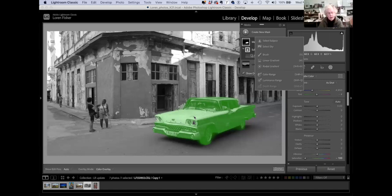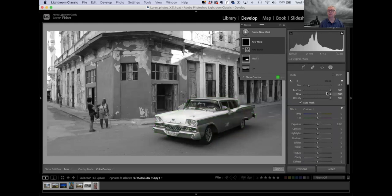Another question: after you've done something in Lightroom, can you change the opacity of what you've done, or do you have to change all the sliders? Well, it depends on what kind of mask you do. With the brush and the gradient and the radial, you have the ability to change the density. If you're just selecting subject, no — you're a hundred percent on that.